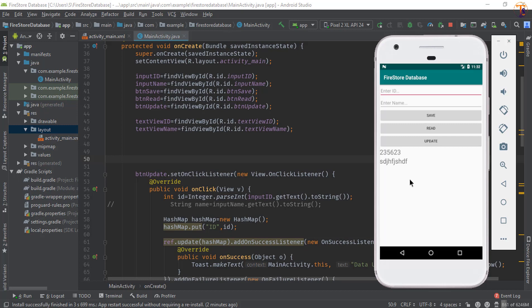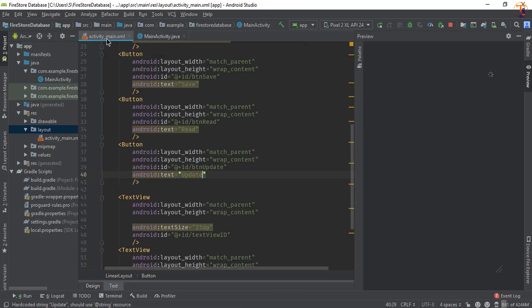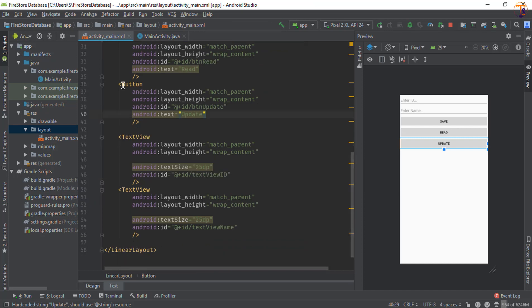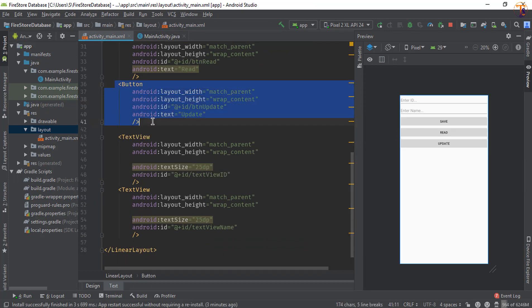First of all, we will add another button that is BT and Delete. When we click on that particular button, we will delete the data from the Firestore. So go to activity_main.xml and here we will add another button. So copy this button and paste it below.